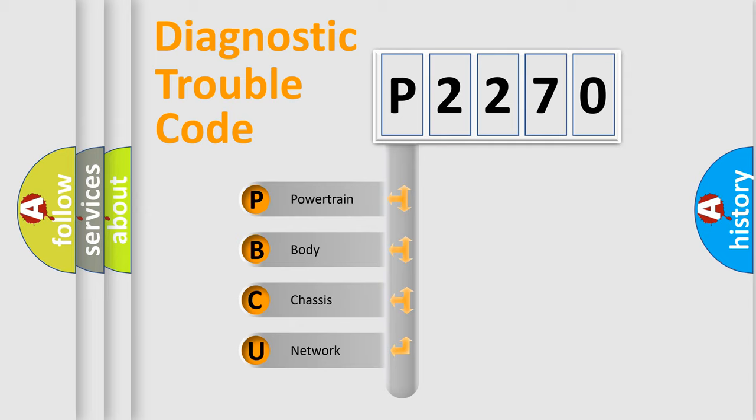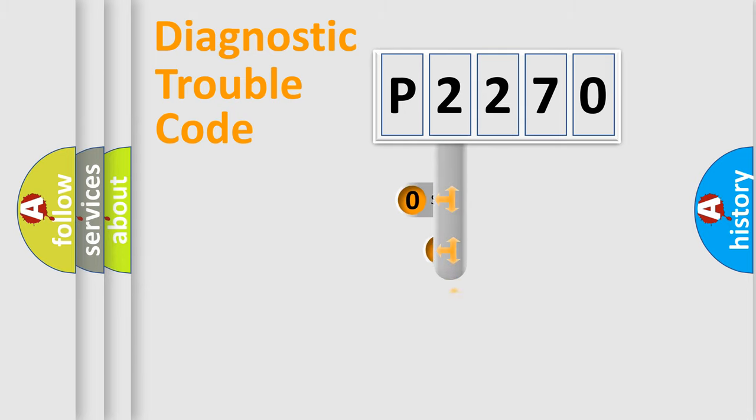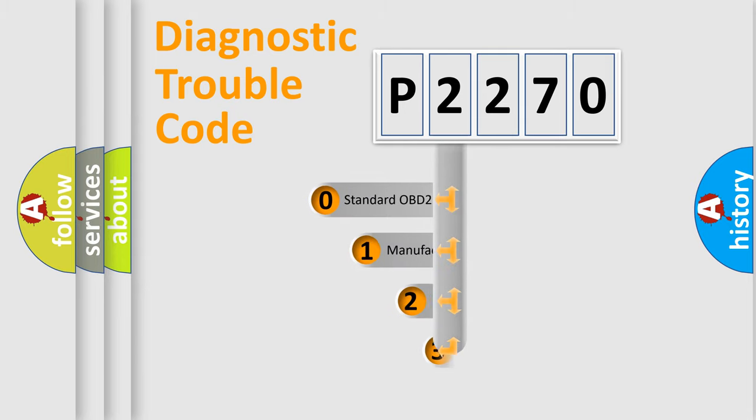We divide the electric system of automobile into four basic units: Powertrain, Body, Chassis, and Network. This distribution is defined in the first character code.